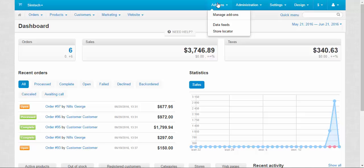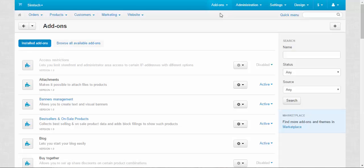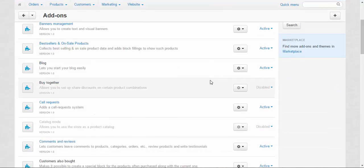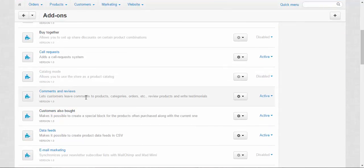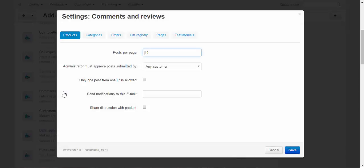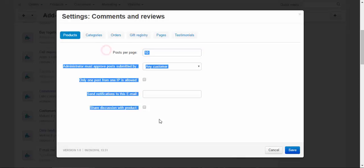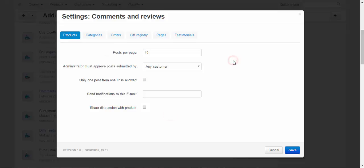We need to go to add-ons, manage add-ons, find the comments and reviews add-on. Here we go and click it. Here we have lots of options dedicated to the different types of comments and different types of places where these comments and reviews might be applied.